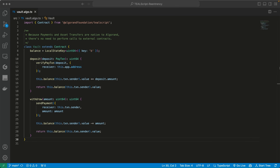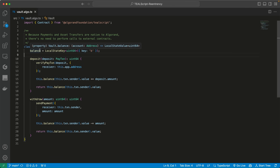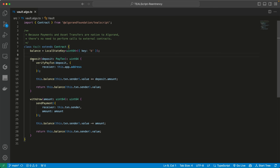Let's see an example of what this looks like. Here we have a smart contract written in TealScript, a TypeScript-like Algorand smart contract language. It has a name called Vault. It has one local state — a smart contract state that is unique to each account that opts into the smart contract — called Balance, which keeps track of the balance of each user. It's a simple smart contract with two functions: deposit and withdrawal. You can deposit a certain amount of ALGOS and withdraw them whenever you want.